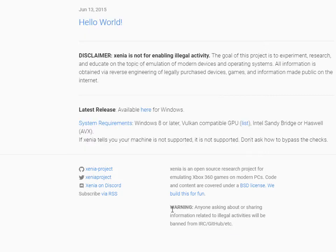Now I will tell you the system requirements. You need Windows 8 or later and a Vulkan-compatible GPU. You also need an Intel Sandy Bridge or Haswell processor. If your machine does not meet these requirements, it is not supported, and it does not explain how to bypass the checks.